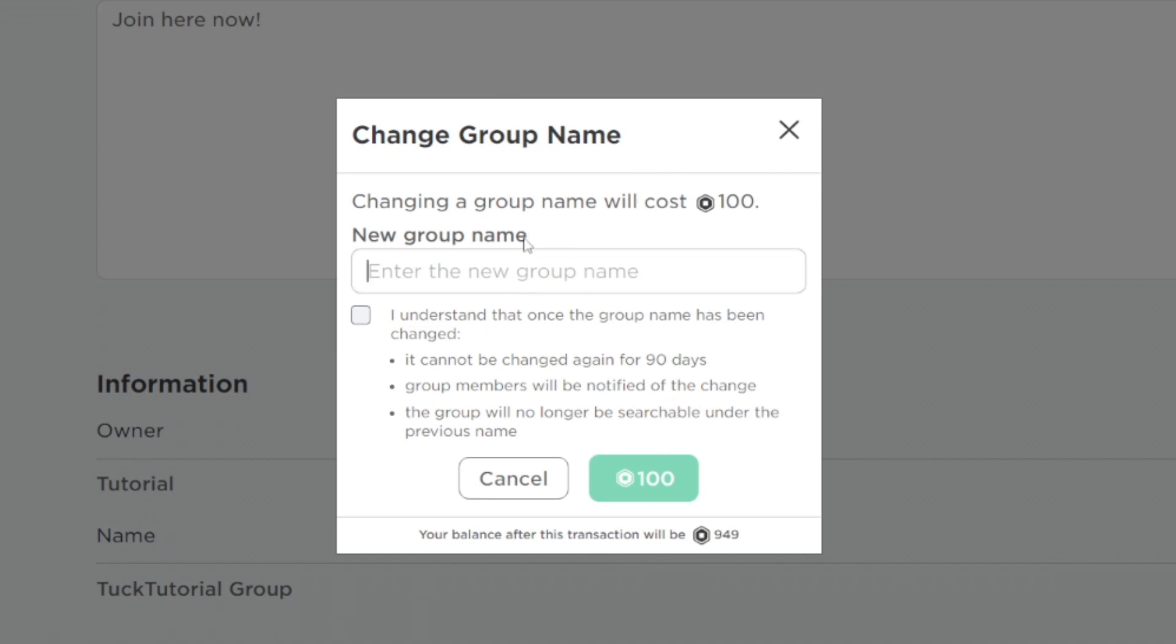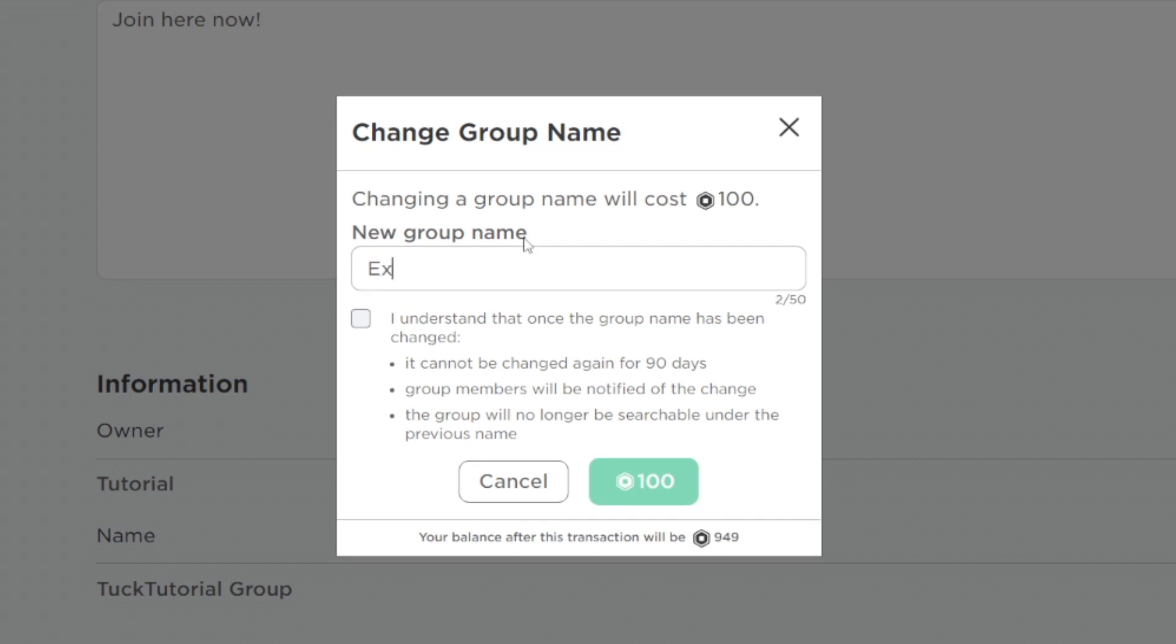All you need to do is enter your name. For example, I could type in Example. If you want to change your name, you have to agree that you won't change it again for 90 days. Your group members are going to be notified of this change.